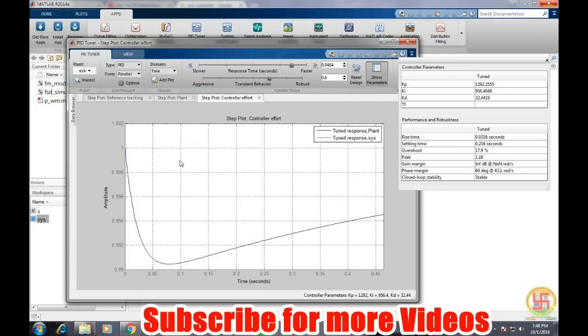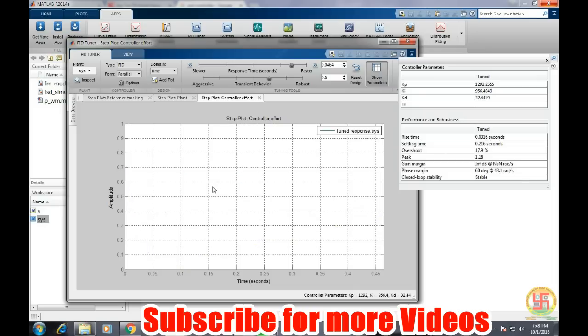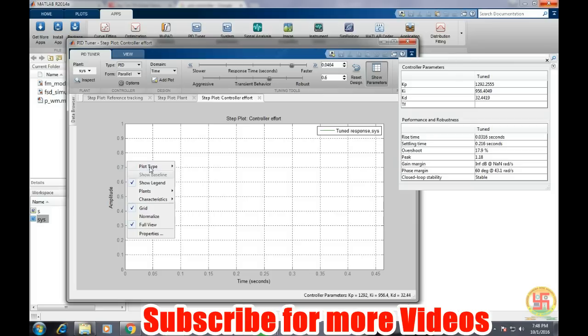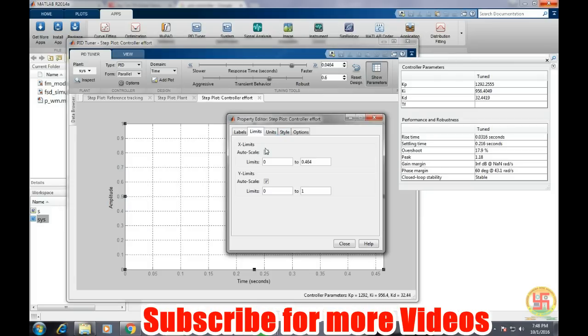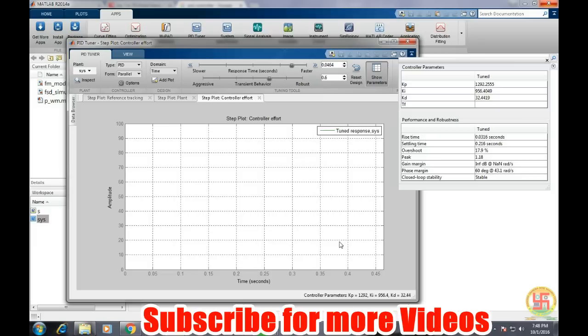If we go for the controller effort, then control effort is obviously going above this graph. So let's go to properties and then limit auto scale x-axis.